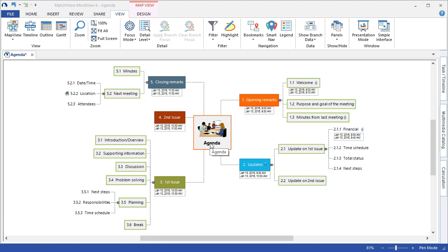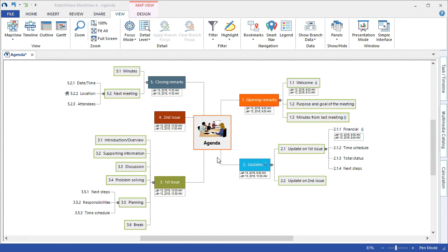Now that we've completed the way to build a proper meeting agenda using MindView's MindMapping view, and even demonstrating that in an additional view such as the timeline. Once the meeting agenda has been created, the times have been associated, and the data has been added, you could choose to distribute this meeting agenda in several ways.